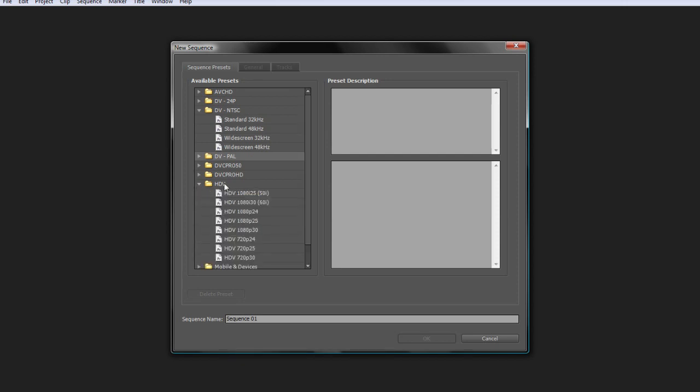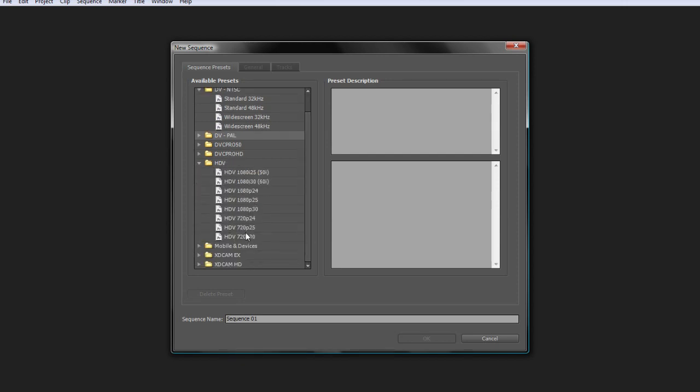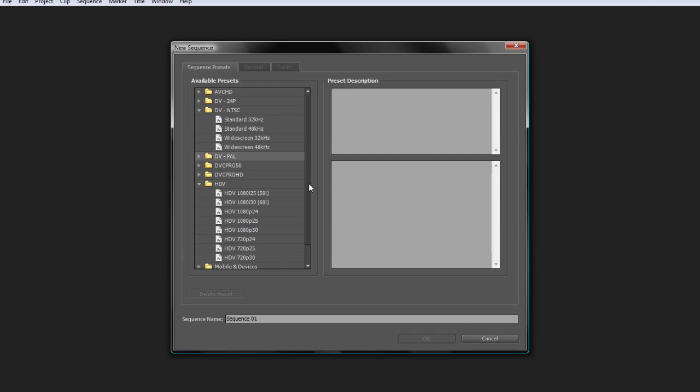And then you've got HDV here for high definition video. These are probably the main presets you're going to want to use. The average person is probably going to be using NTSC for standard definition video.